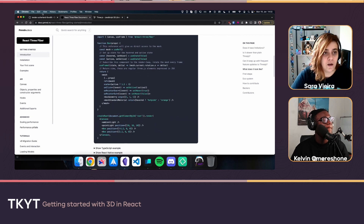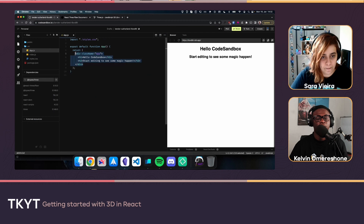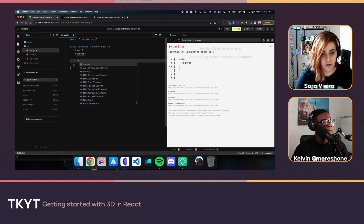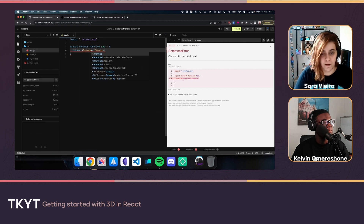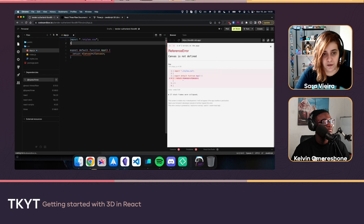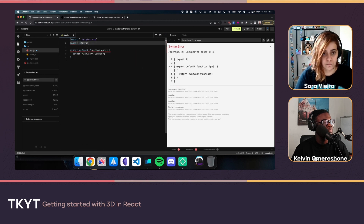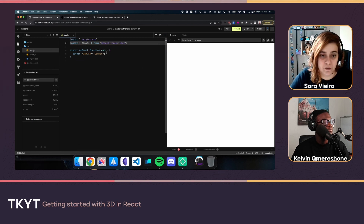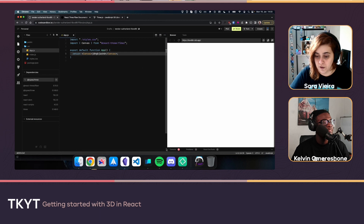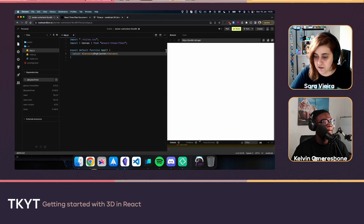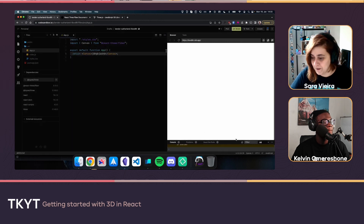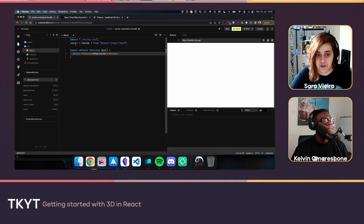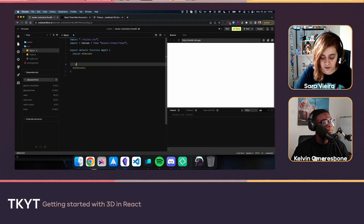React Three Fiber has its own Canvas component and its own components for creating 3D objects like cubes. We create a Canvas, which comes from react-three-fiber. Inside the canvas, you can't put text — it expects a mesh. A mesh is something like a cube.